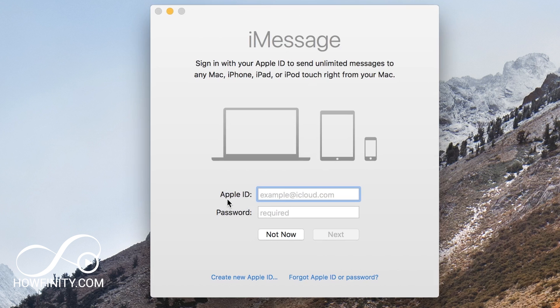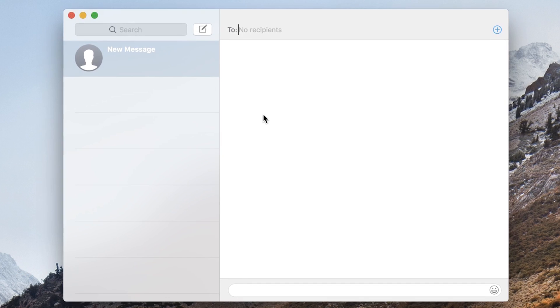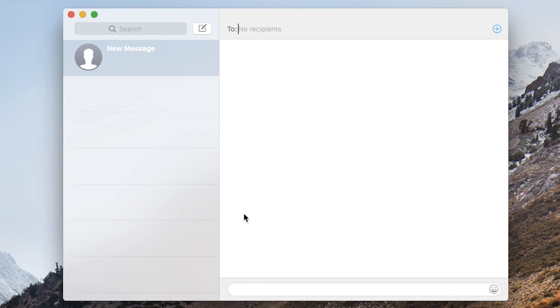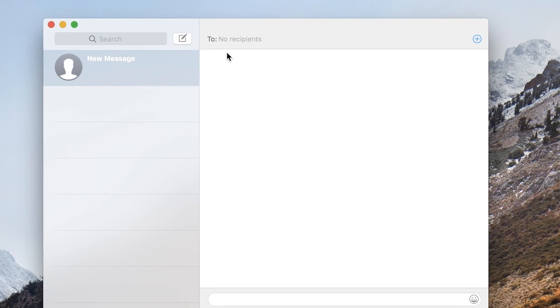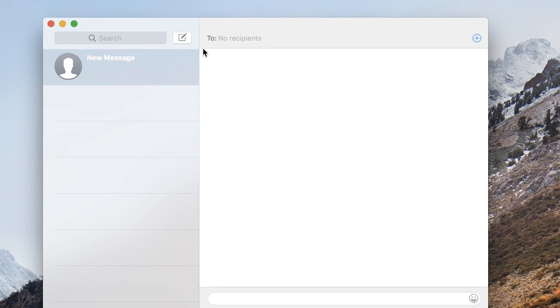It's going to require you to sign into your Apple ID because it wants to sync between all your devices with your iMessage. So I'm going to go ahead and do that and once you log into your Apple ID, this is what the iMessage window looks like.